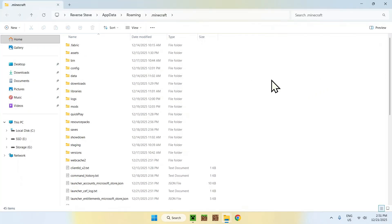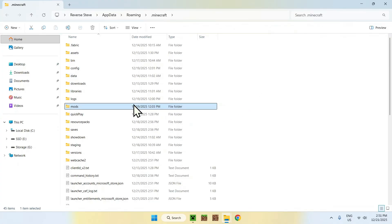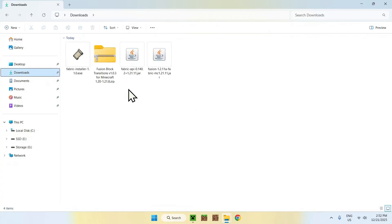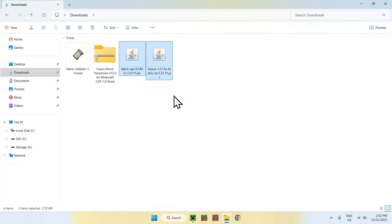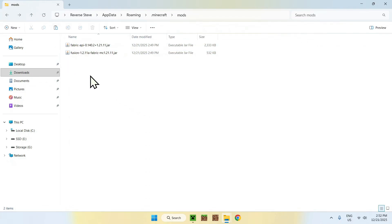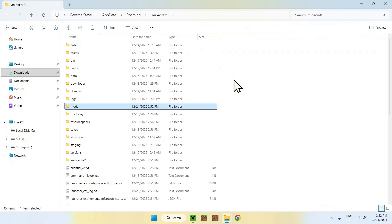Once in the Fabric folder, go to the Mods folder and double-click it. Then go to your Downloads folder, select Fabric API and Fusion, and copy those mods. Use the top-left arrow to go back to the Fabric folder and paste them in.